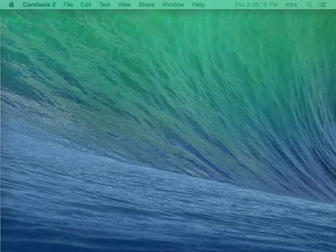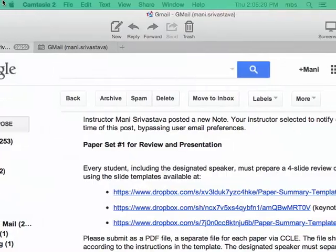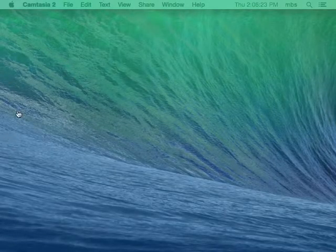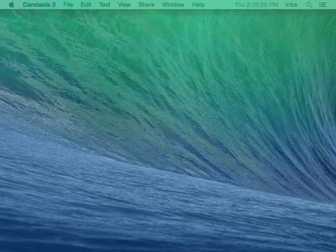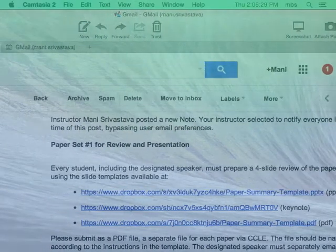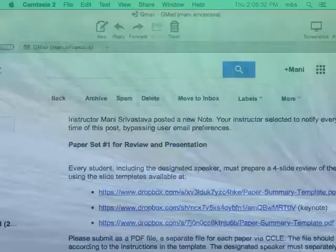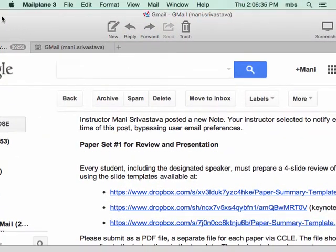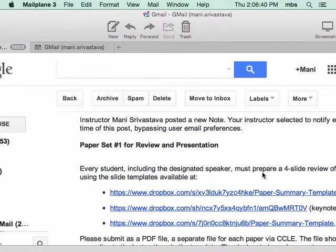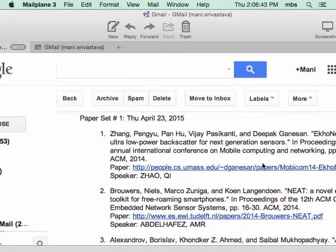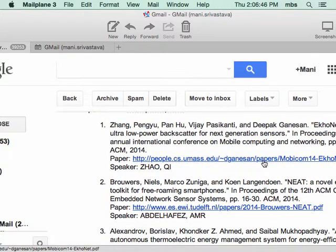Hopefully you read the emails. I sent around the first set of papers. Basically what I'm doing is I'm alternating between the alphabetical end and beginning. So let's go to the order so you can figure out your order.